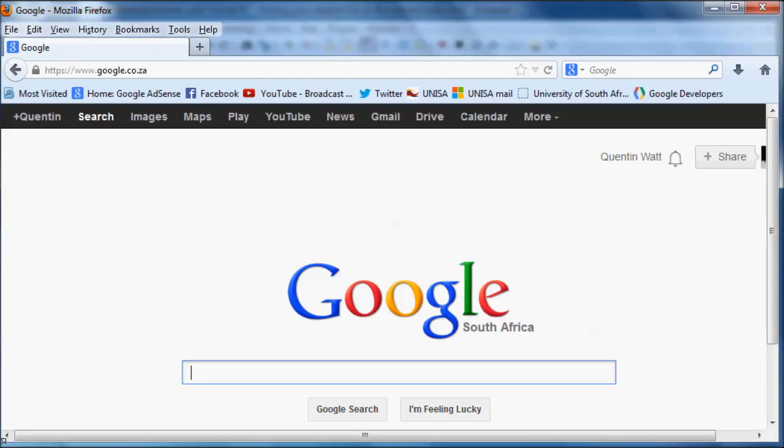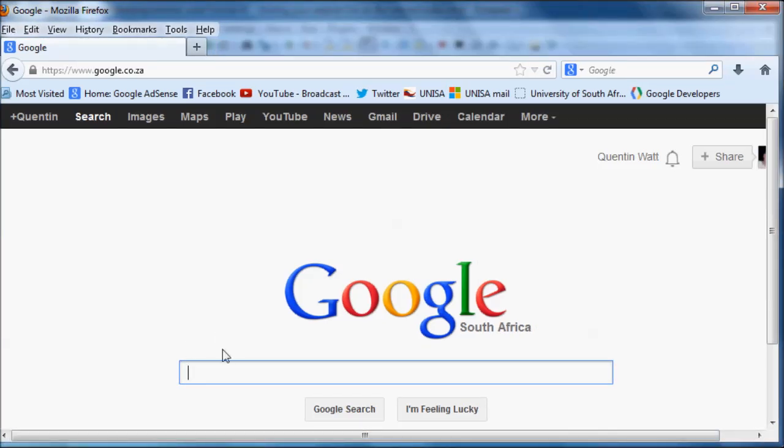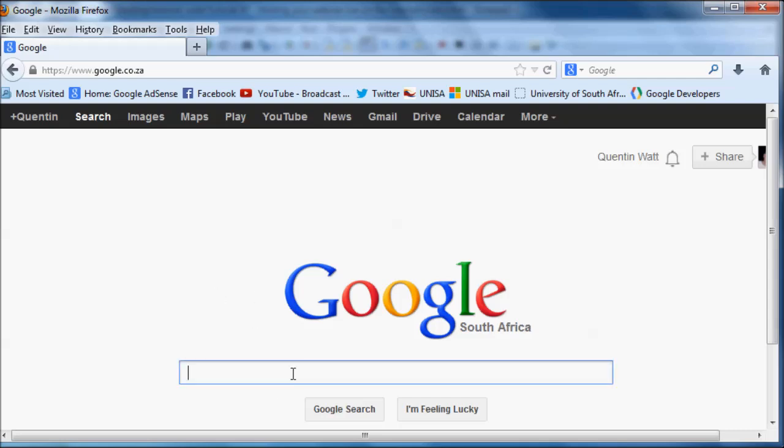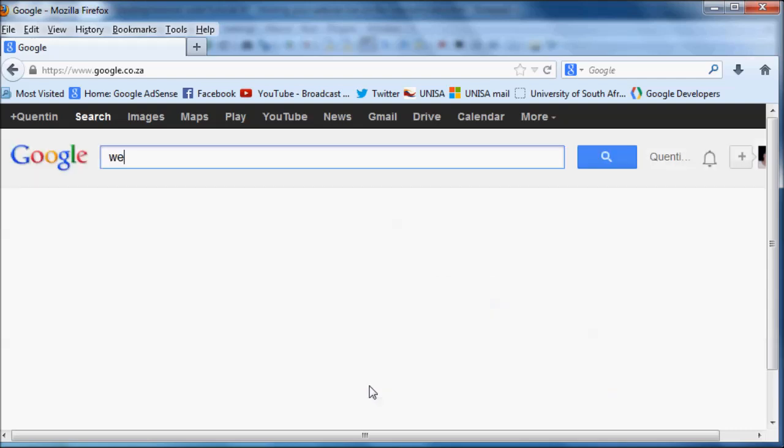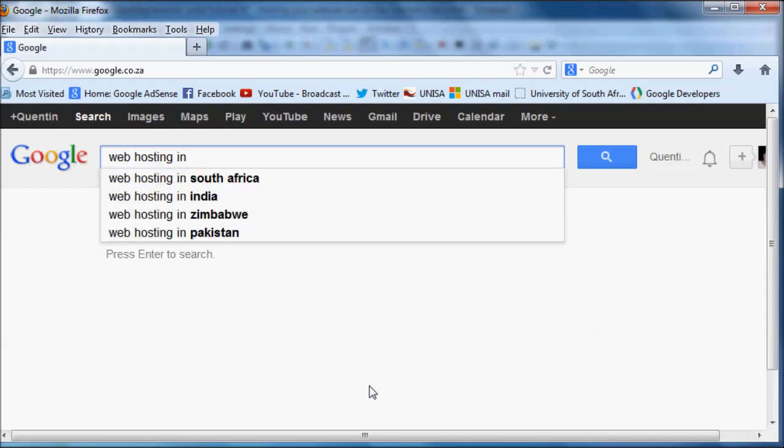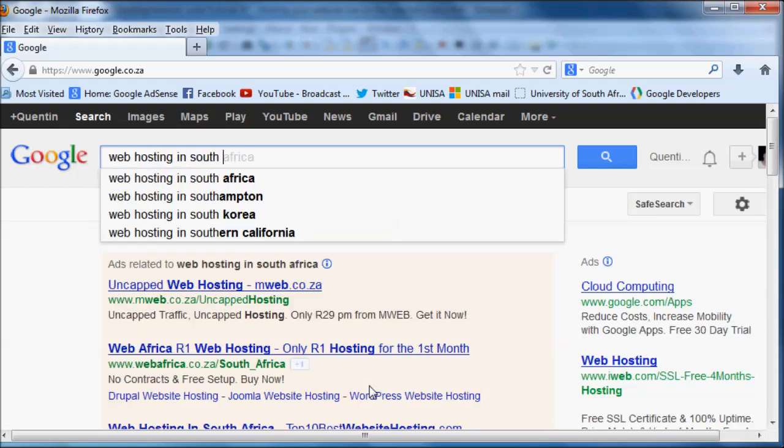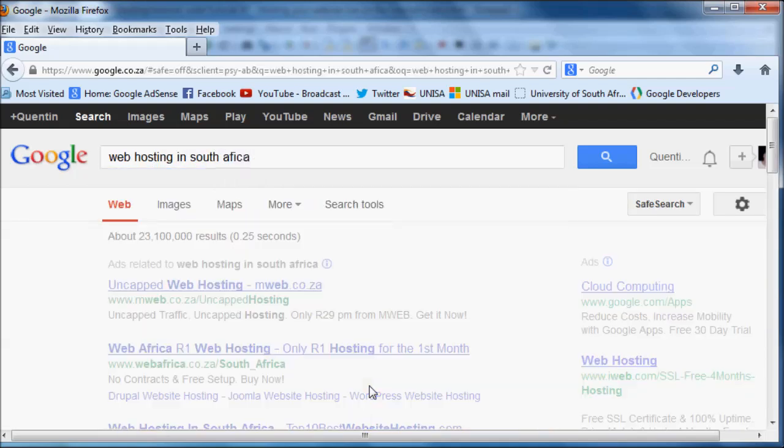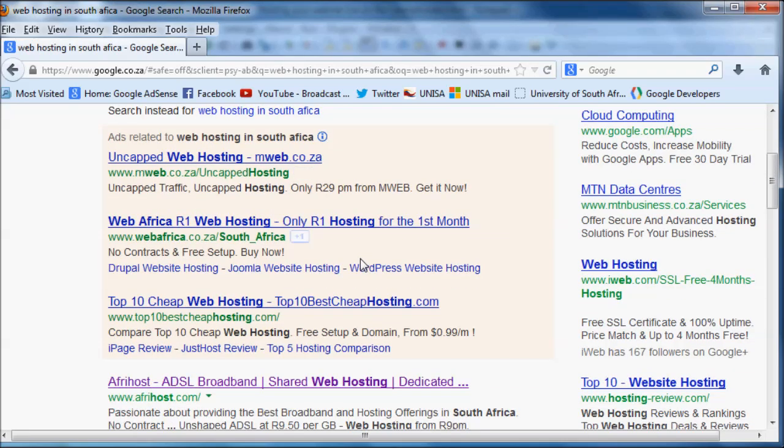The first thing you obviously want to do is you're going to have to purchase some shared hosting. You need to go ahead and Google a shared hosting company in your area. I already have my shared hosting company, and the company that I use is called Afrihost. But go ahead and just Google web hosting wherever you are. If you're in the States, you can use someone like HostGator or GoDaddy. Those are all pretty good web hosts.